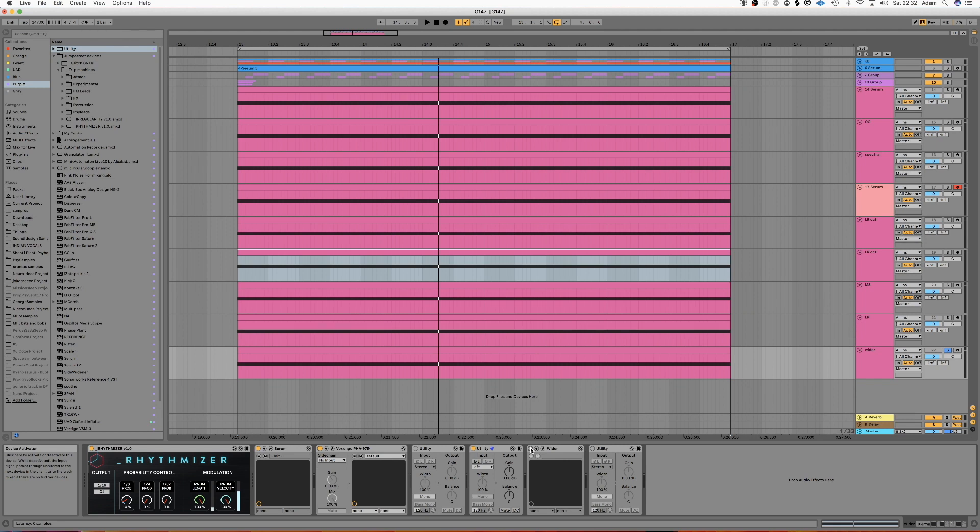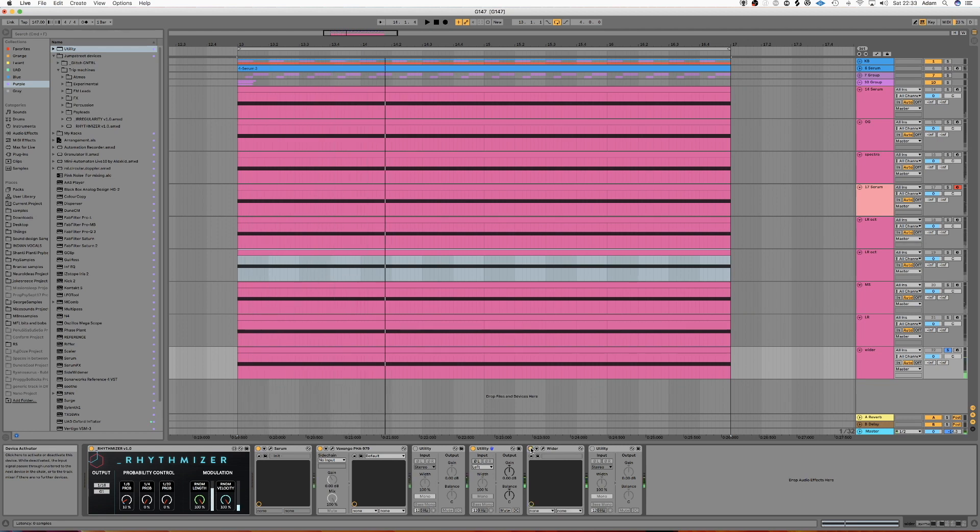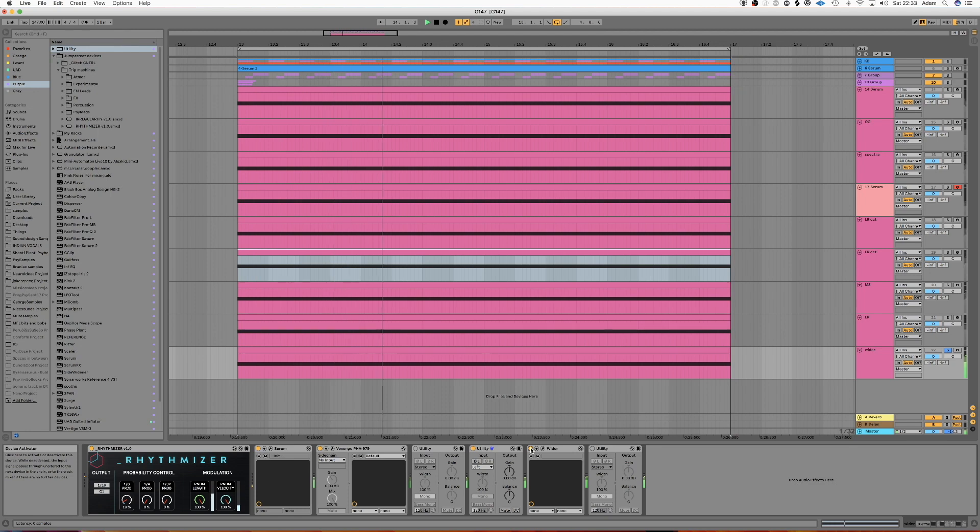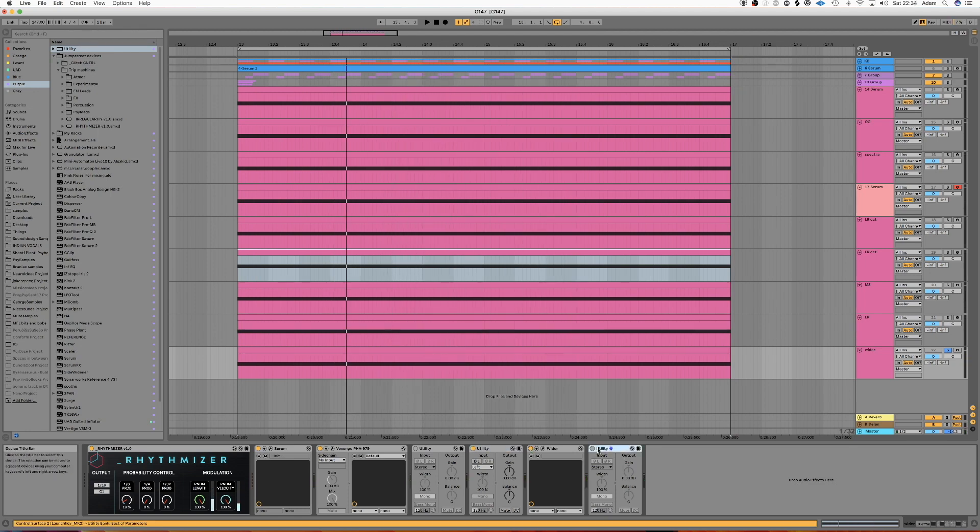So, without wider. With it. And then, with the monoize.